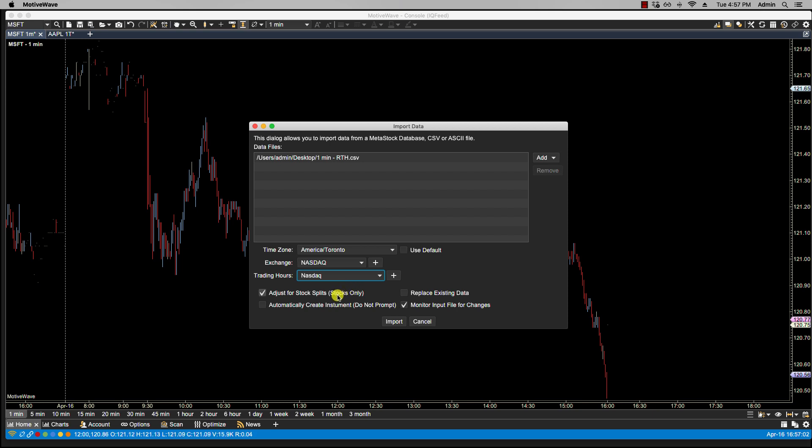Then we have the option here to adjust for stock splits, and if the file does not contain split adjusted values, then this will detect and adjust historical prices for splits. We have the option to automatically create instrument. If the CSV file has a symbol in it, an extra column for a symbol, then you can select this. Also, depending on your file name, for instance, in this case, if it was called MSFT space one minute, then it may be also picked up that way. We're going to leave it unchecked so I can show you the process of naming or creating the instrument.